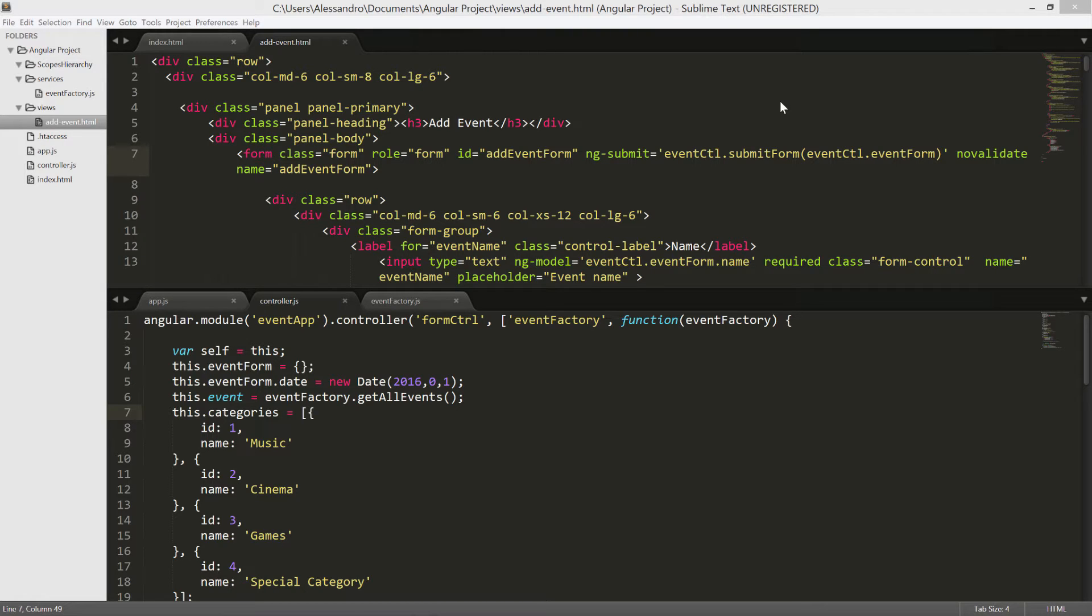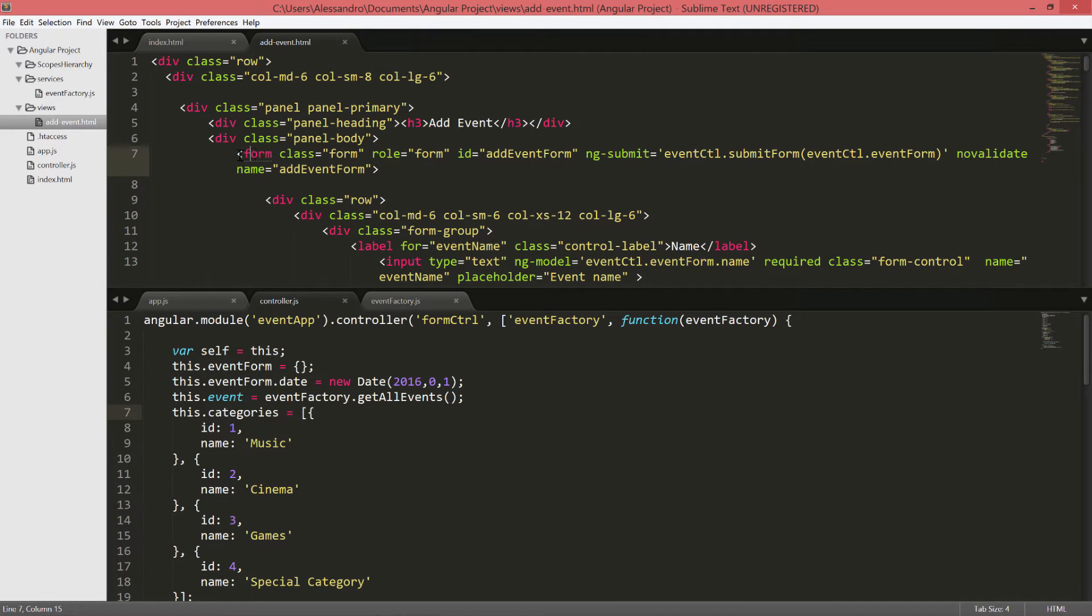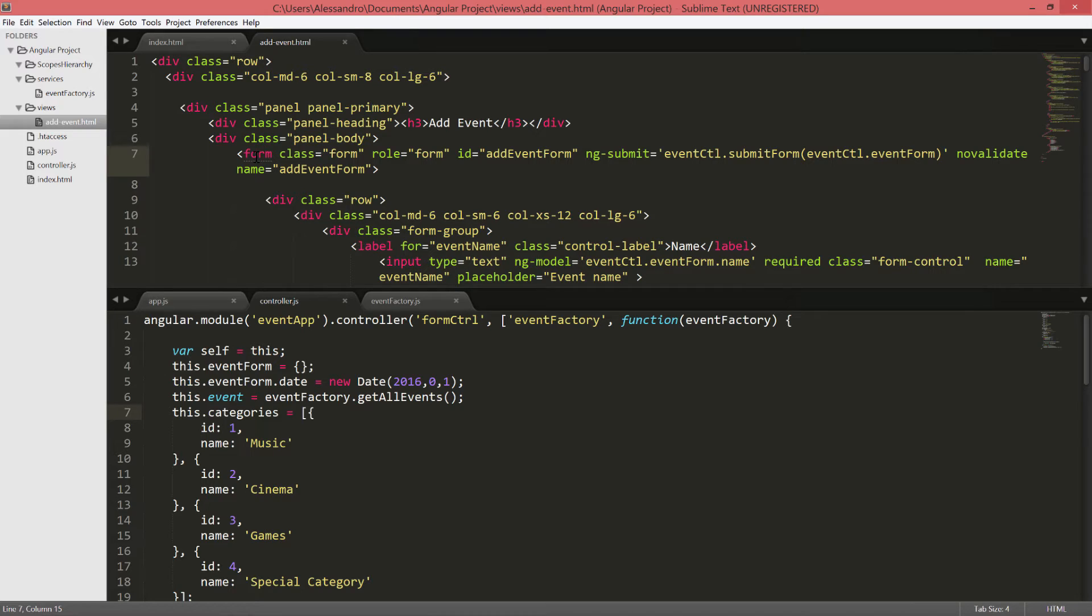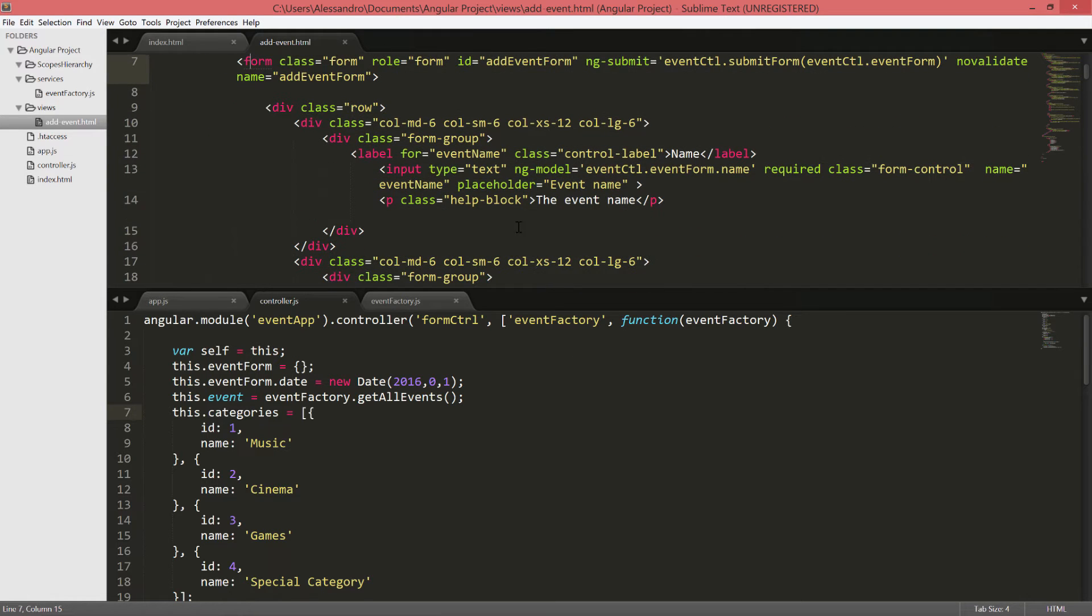The first thing you need to know is that the form element itself is also redefined by Angular as a directive, and as you will see in the directive's chapter, a directive can have a controller associated to it. In the case of form, the controller name is form-controller. The form-controller is responsible to check all the child elements and track their status and validity.